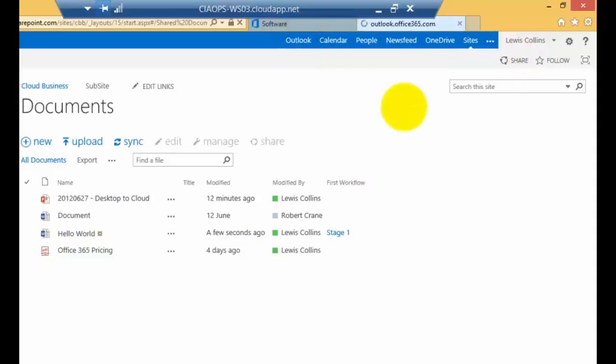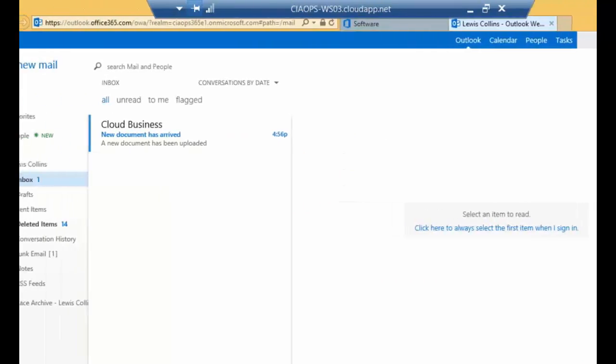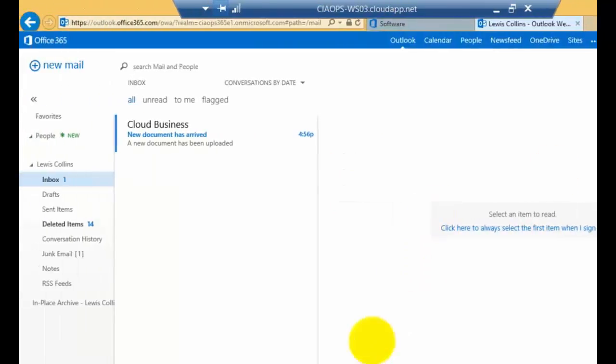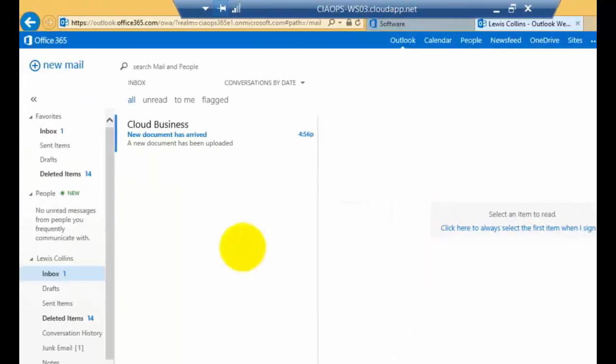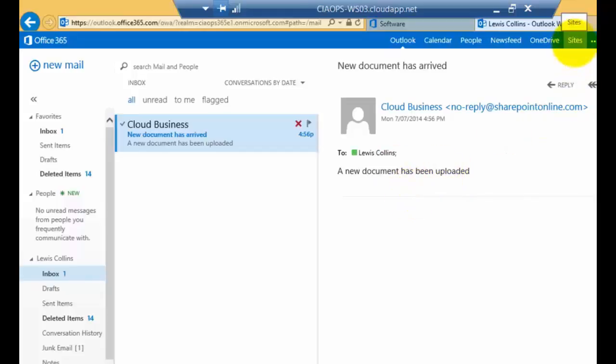So all we need to do now is pop over to the Outlook. So we are logged in as Lewis and we just need to wait for that email that was generated by the workflow to turn up. Okay, so we've come to the Mailbox and you'll see that the email has arrived and it has got the text that we indicated there. So now we know that that workflow has completed successfully.